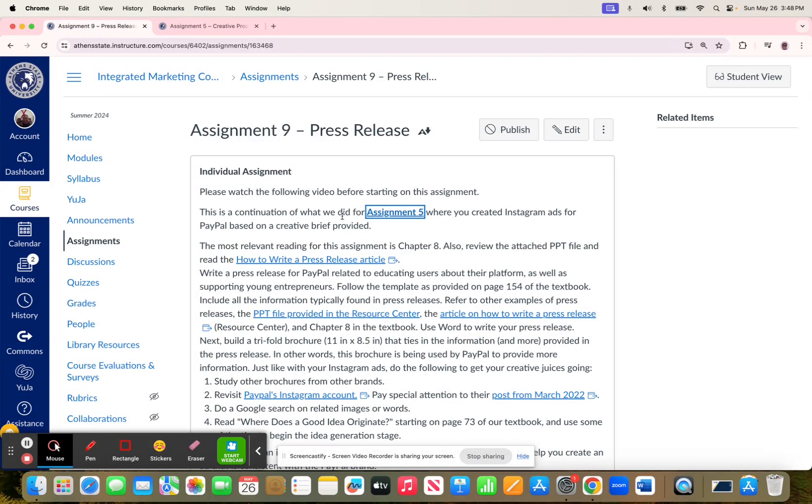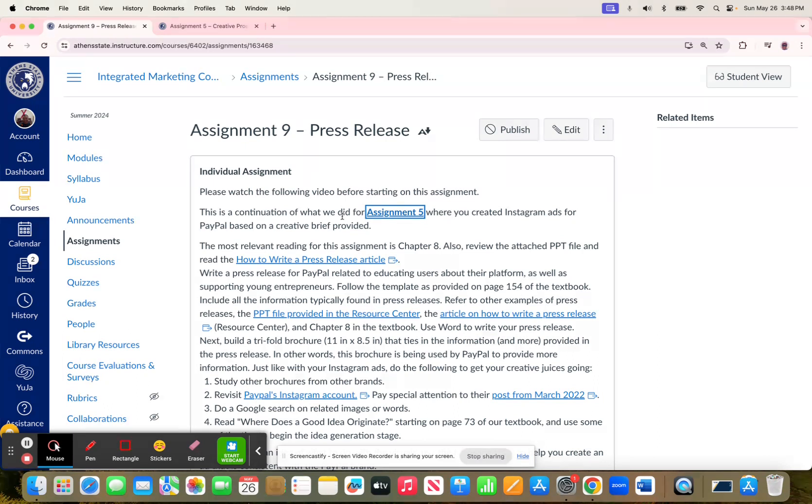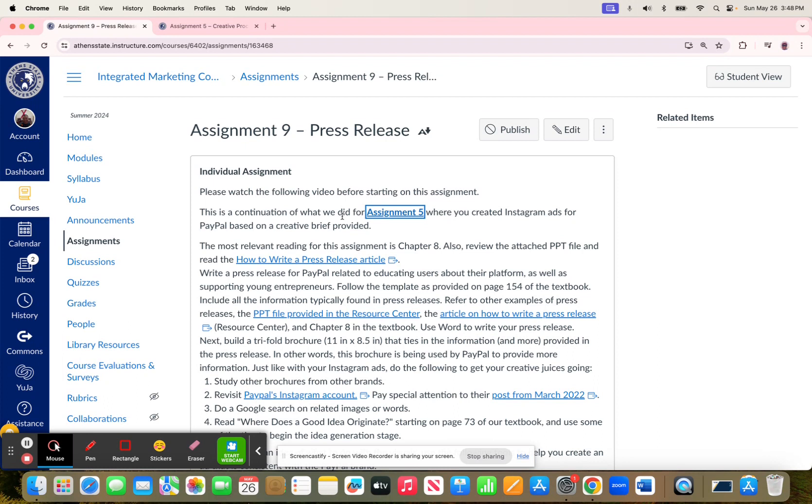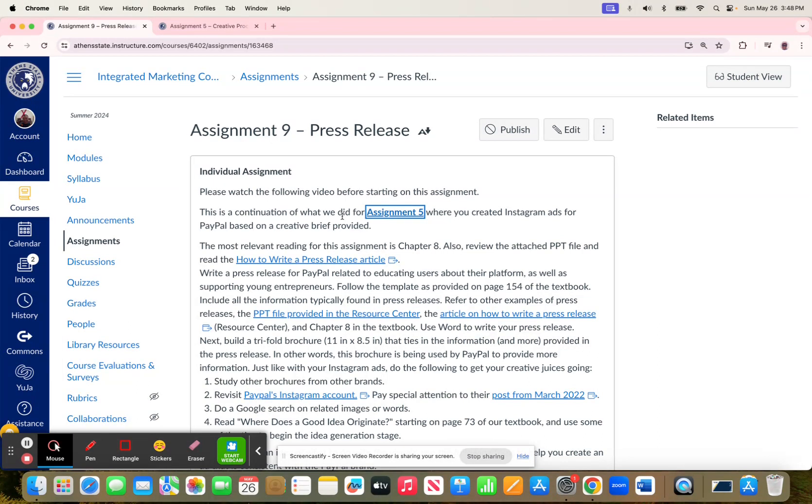Part of your activity for Assignment 9 should be to take a look at your Assignment 5 feedback and take into consideration any edits that I may have suggested, especially as it relates to being consistent with PayPal's brand or addressing the creative brief, and then moving forward with that.